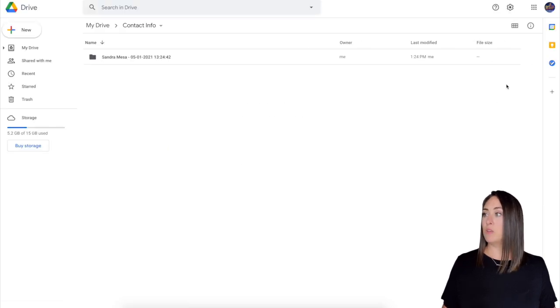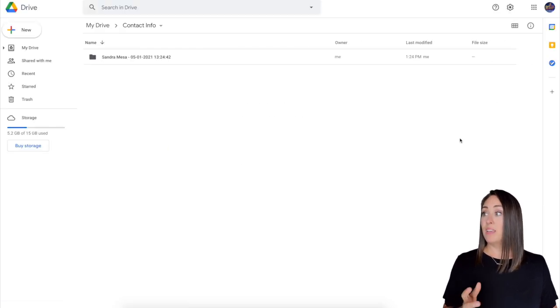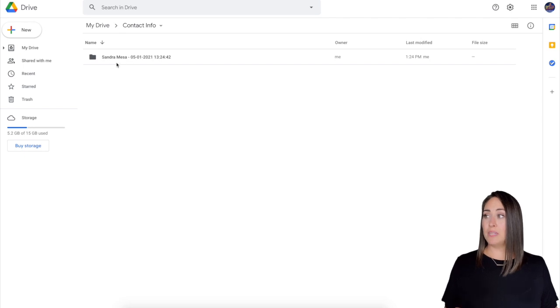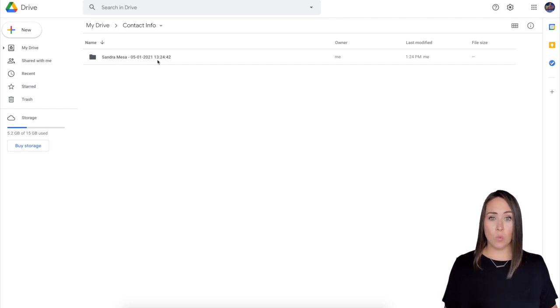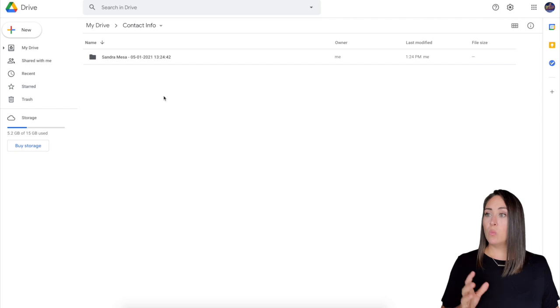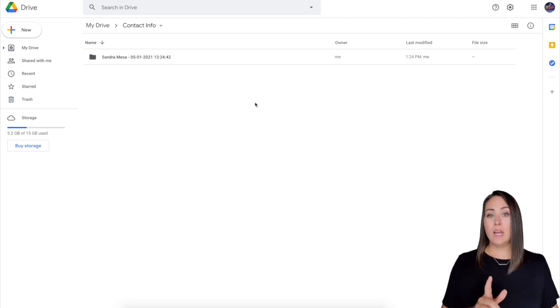All right. Let's come back over to my Google drive. And there it is. We can see Sandra Mesa the first at 1:24 PM. So it went ahead and did that.